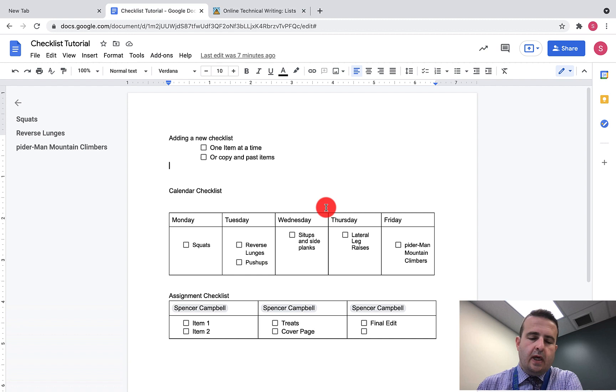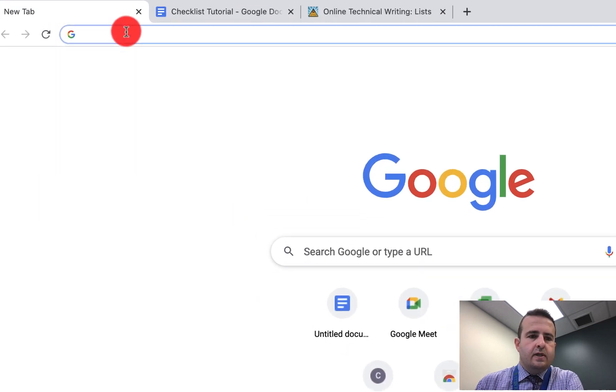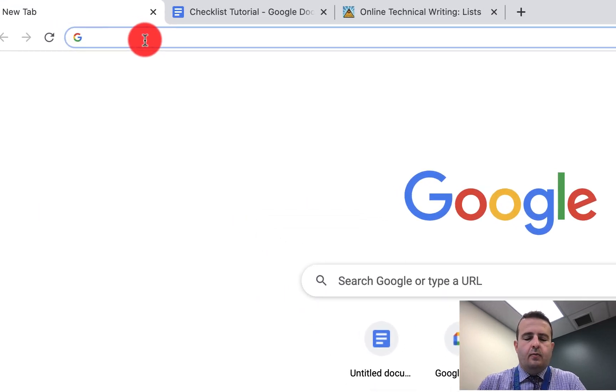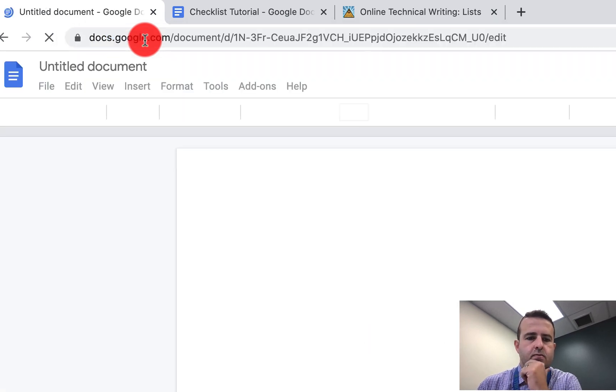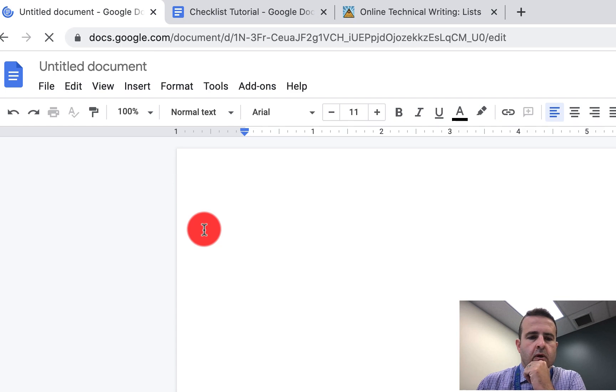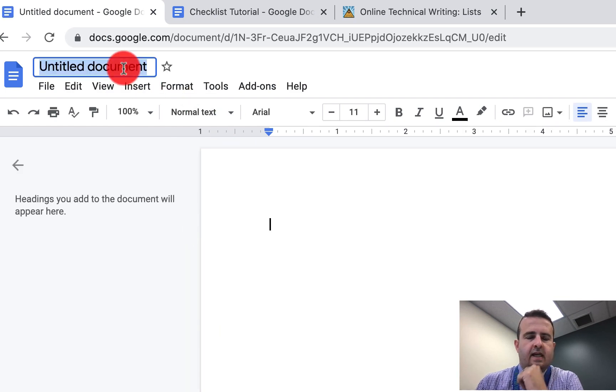The first thing you'll want to do is open up a new Google Doc. You can just do that by clicking Docs, then New. Obviously, you'll want to give this a name.